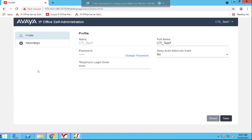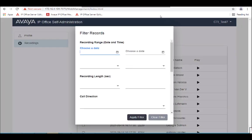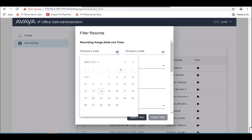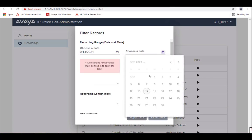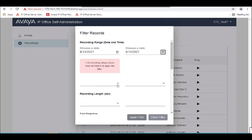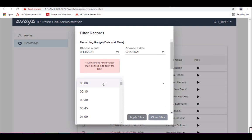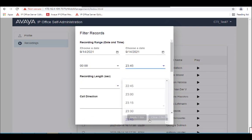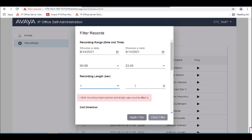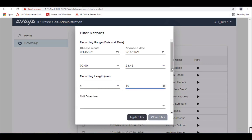You'll select recordings. You'll then get the opportunity to enter the filters required. We'll choose a date, select the 24-hour period. We'll try and filter out all the short calls and just say, list anything over 10 seconds.